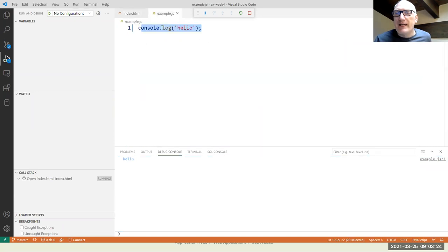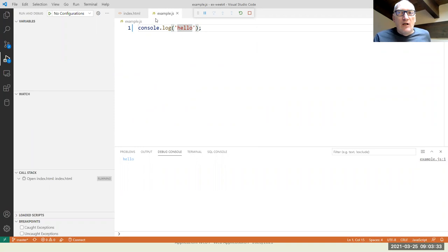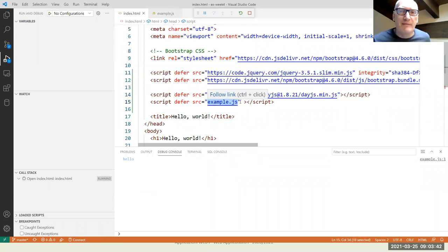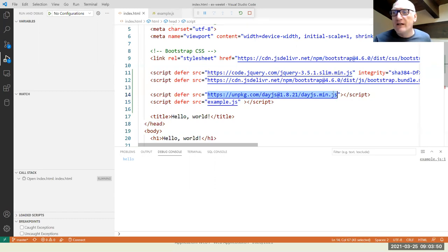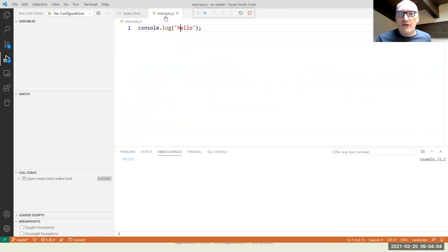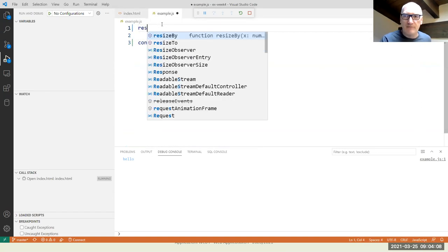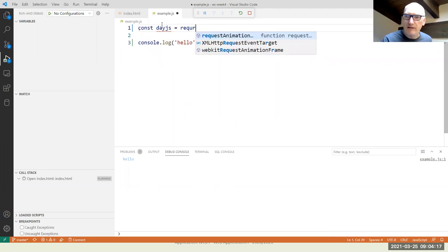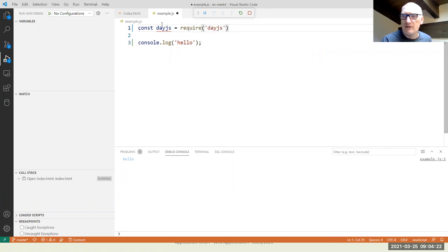An important difference: code now runs inside the browser, not in Node or the terminal. All inspection and debugging tools must be found inside the browser. There is a limited connection between VS Code and Chrome via a plugin that relays some information, but the real execution happens inside the browser. Also, the require() function — which we used in Node to load modules — does not work in the browser.